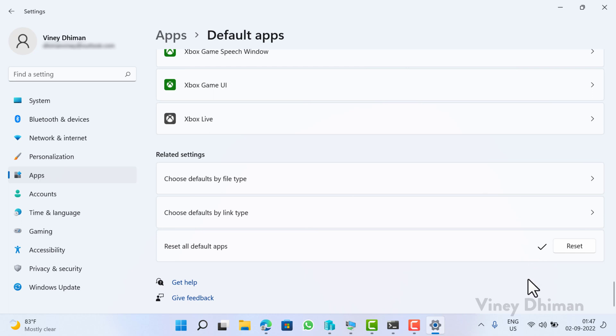And that's it. Now you have successfully reset all default apps and file types in Windows 11. I hope you find this video useful.